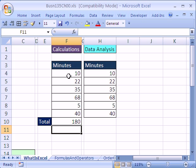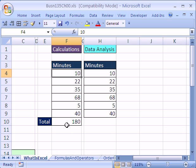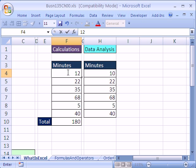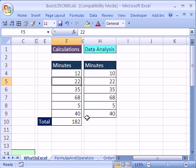The beauty of that is because it's a formula and these are input cells, if I change this time to 12, watch how this updates when I hit Enter.